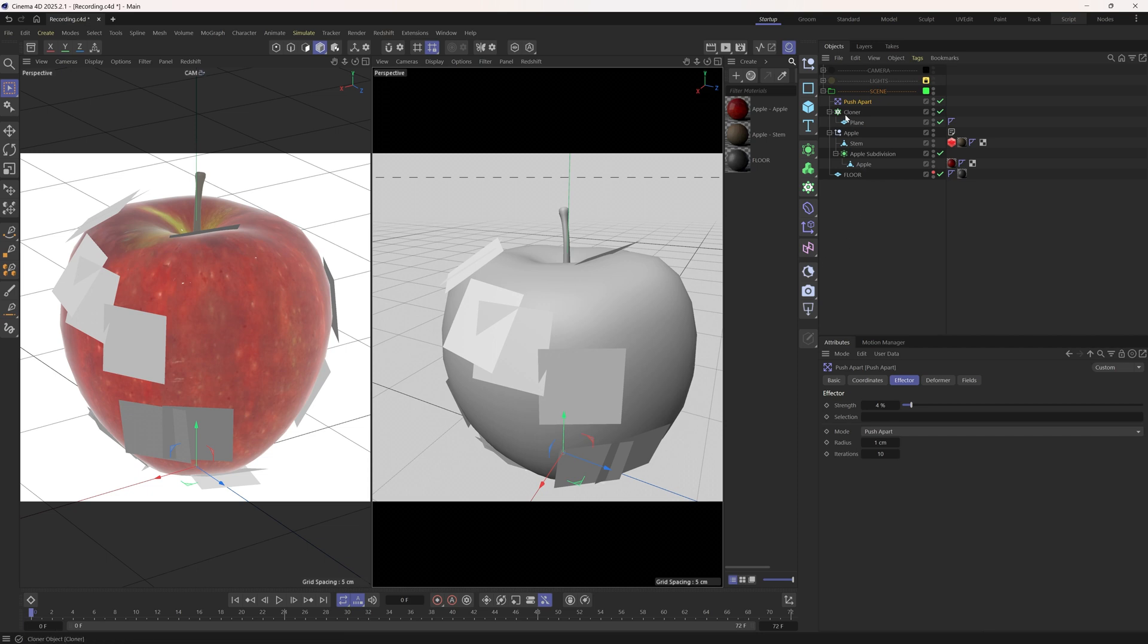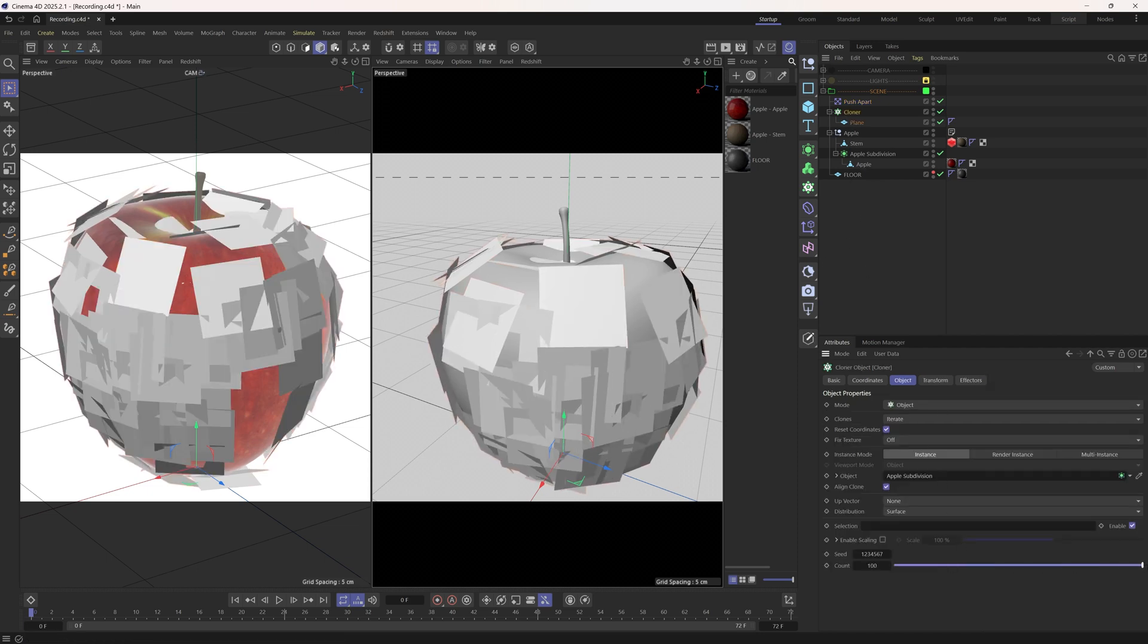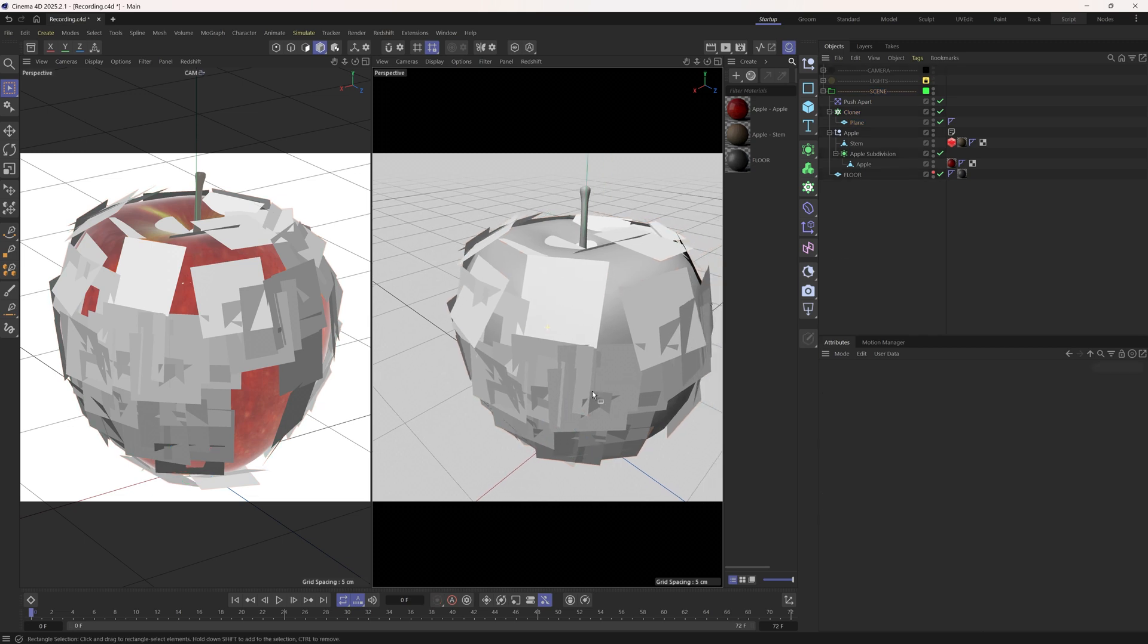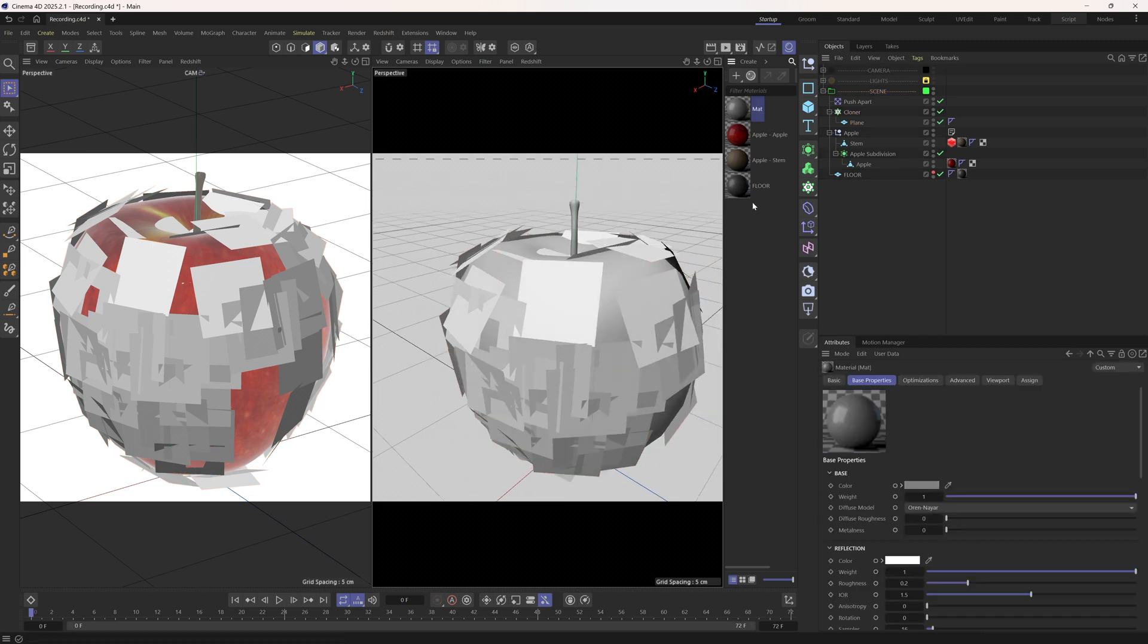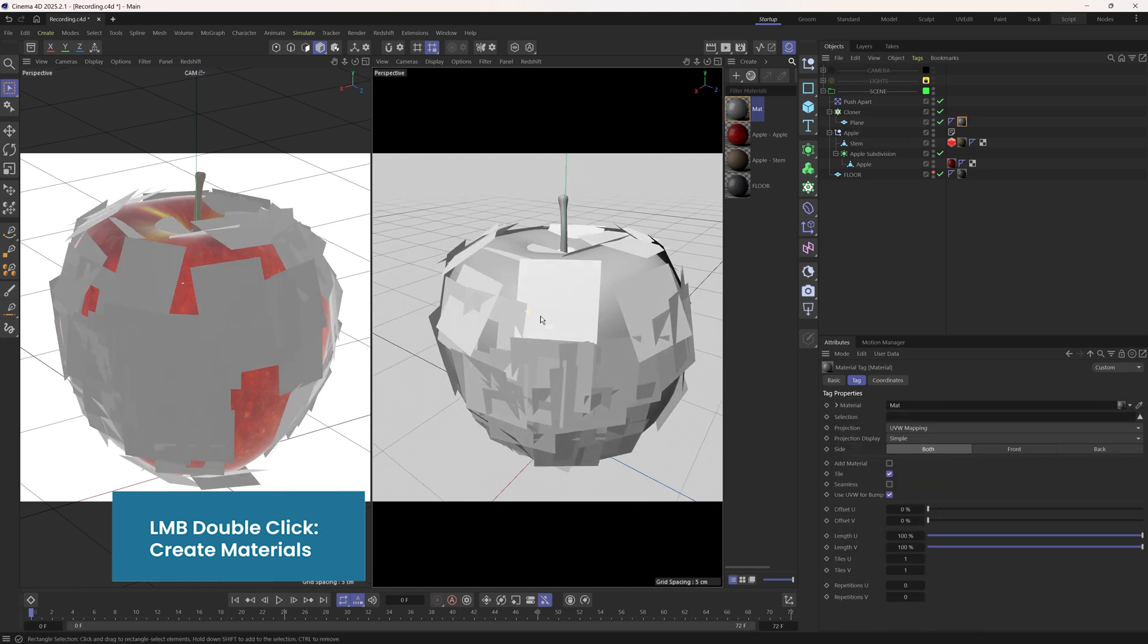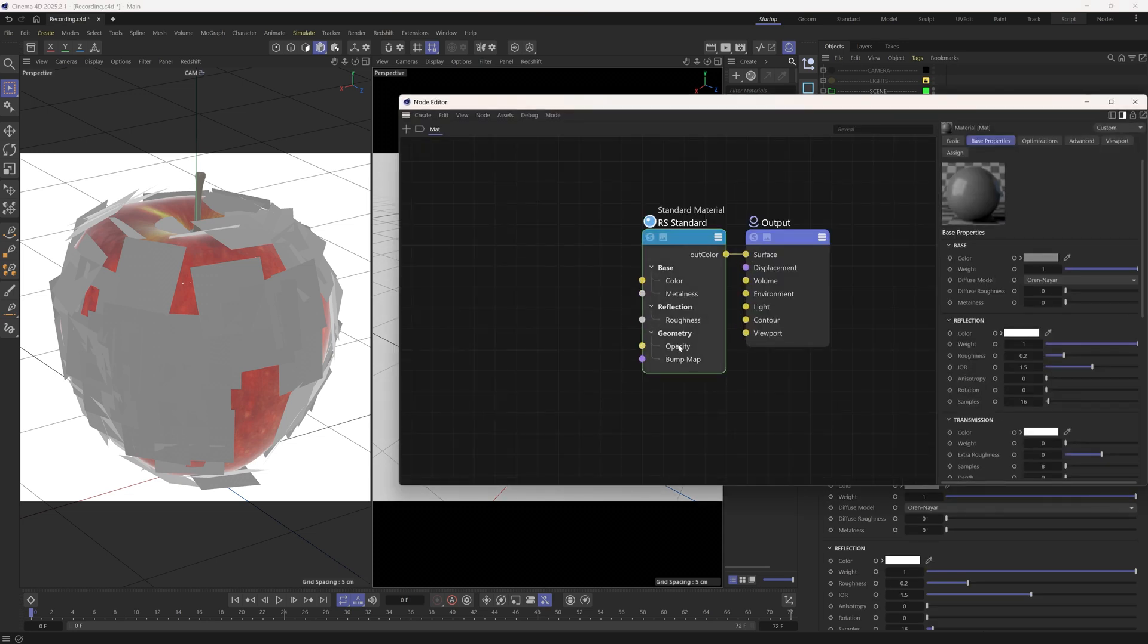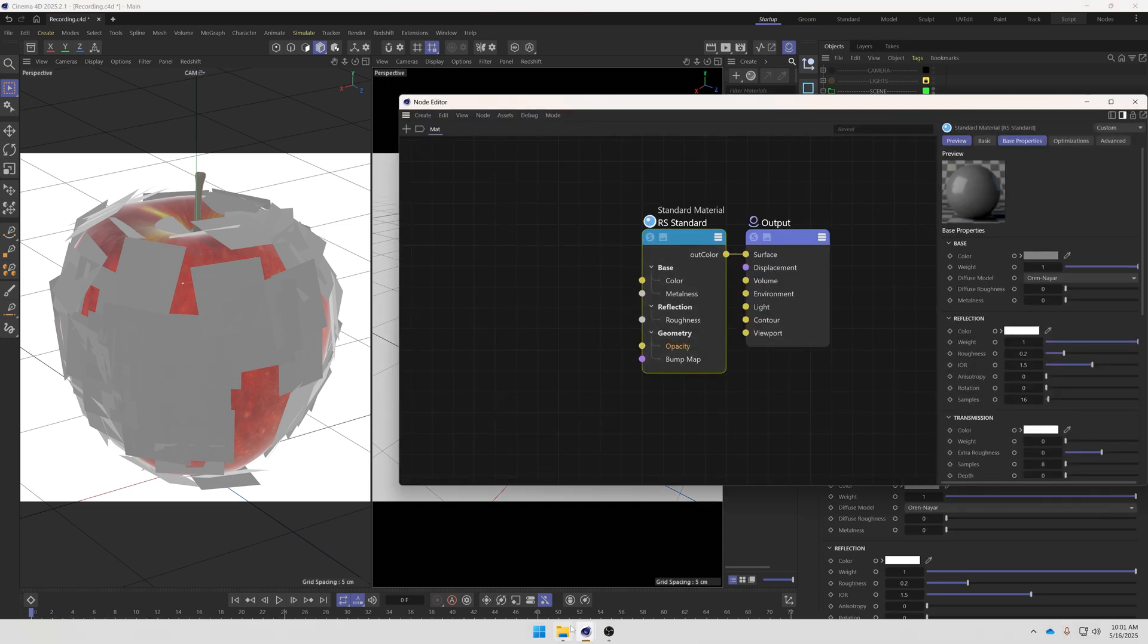We can increase the cloner count a bit to let it cover the apple. Let's also add a material to this plane. What I'm going to do next is to turn these planes into brush strokes.